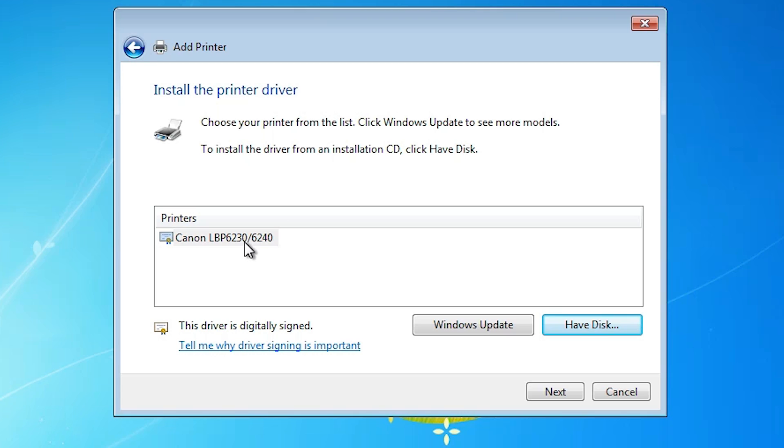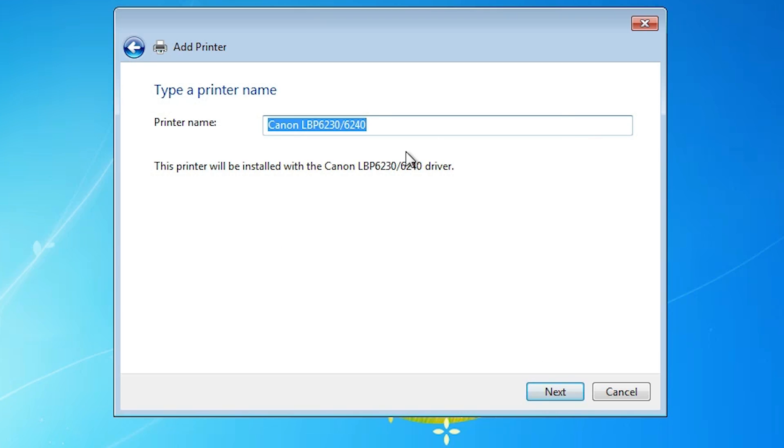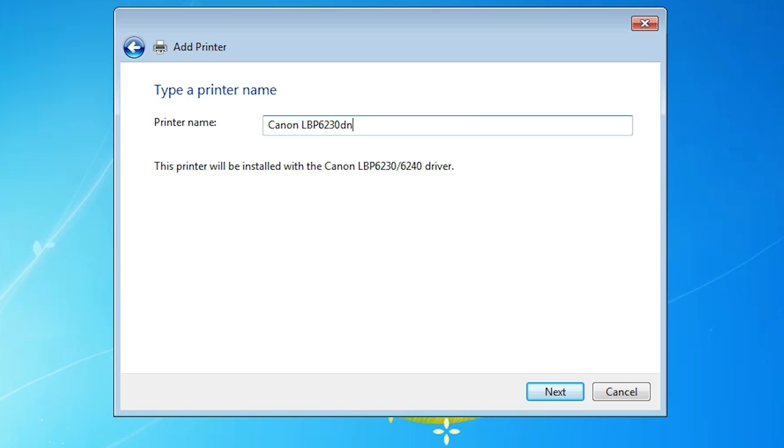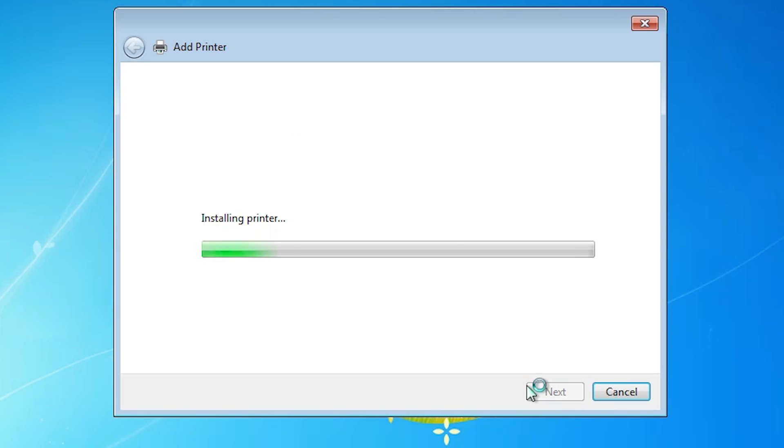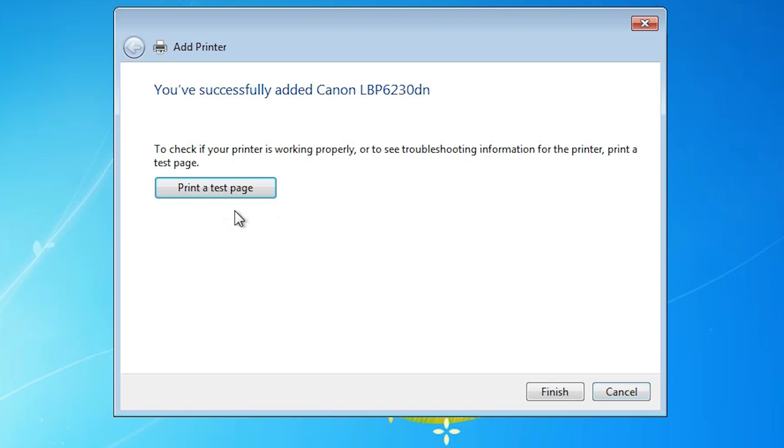Click on next. Give any name that you like. I'm going to give DN. You can give any name that you like. Click on next. It's installing our printer. It'll take less than one or two seconds. If you want to print a test page, click on print a test page or click on finish.